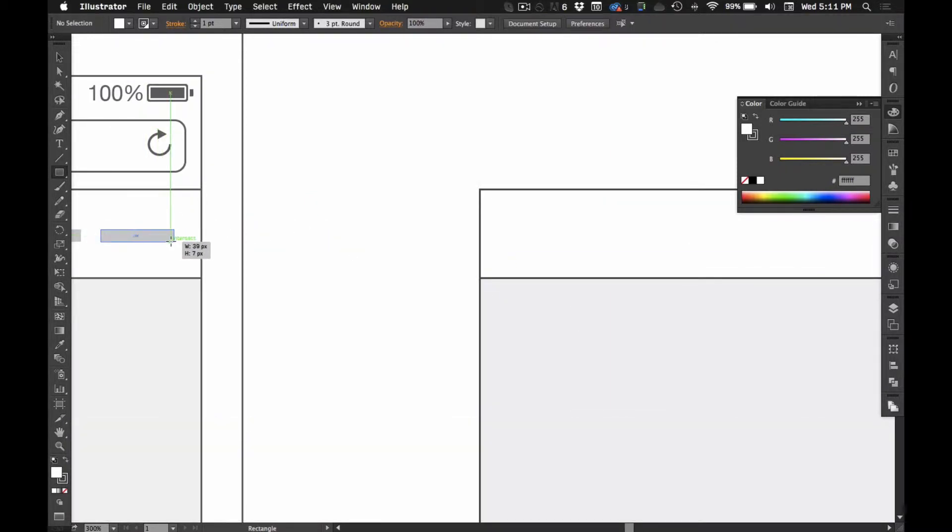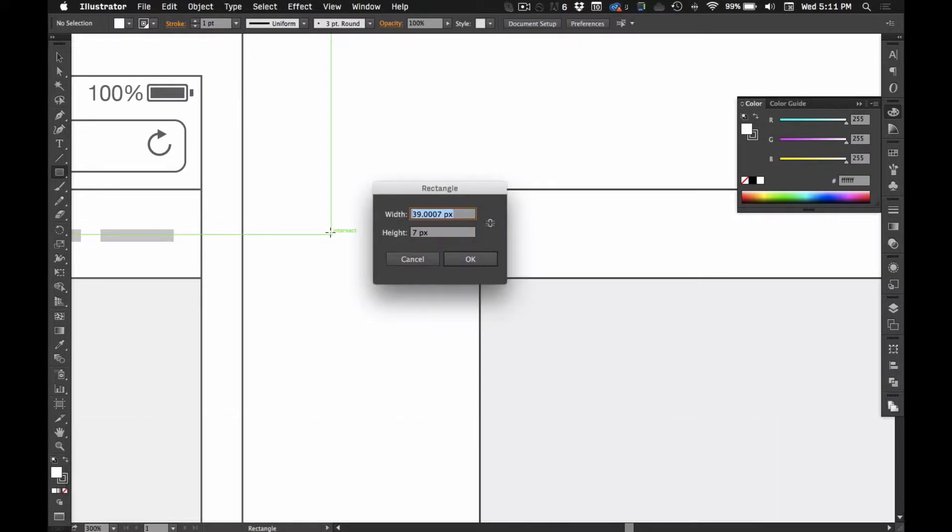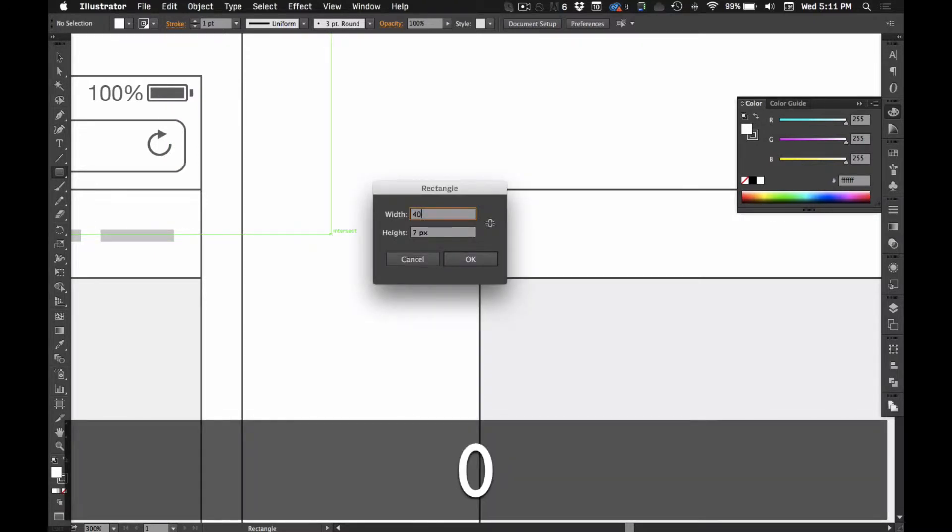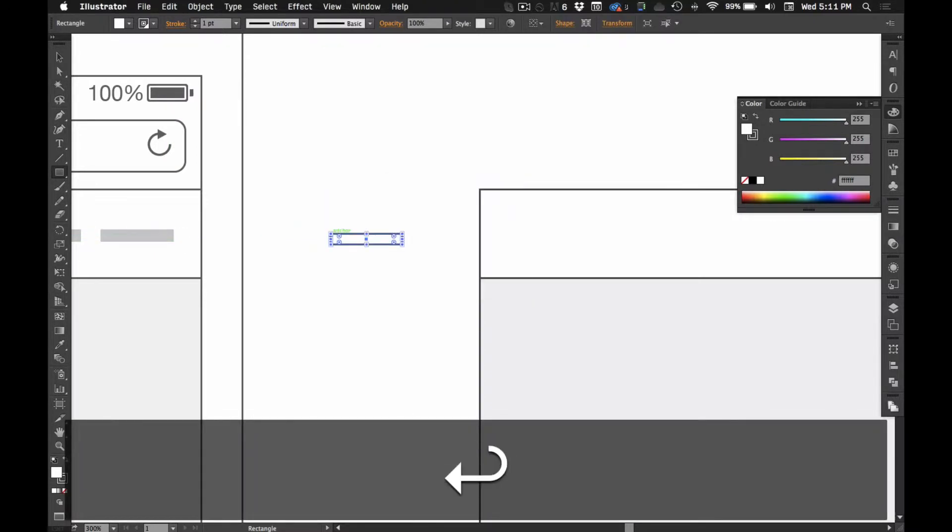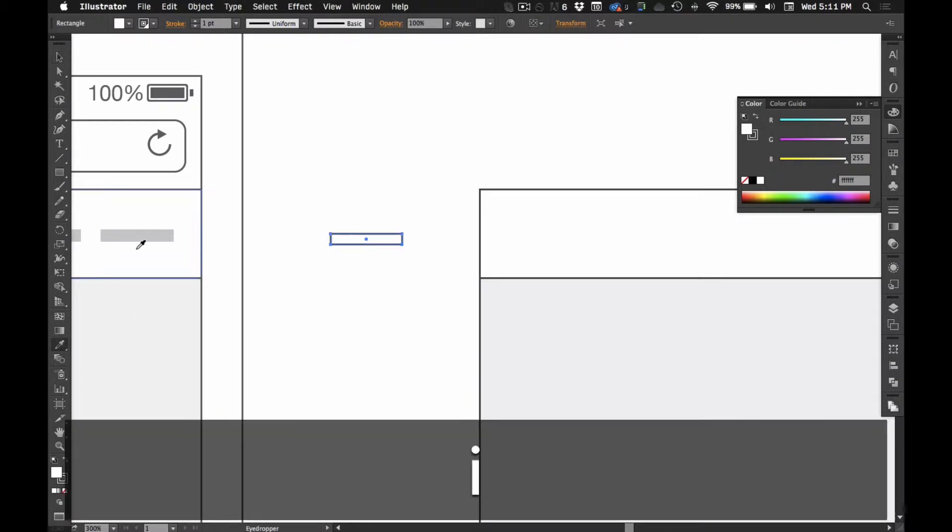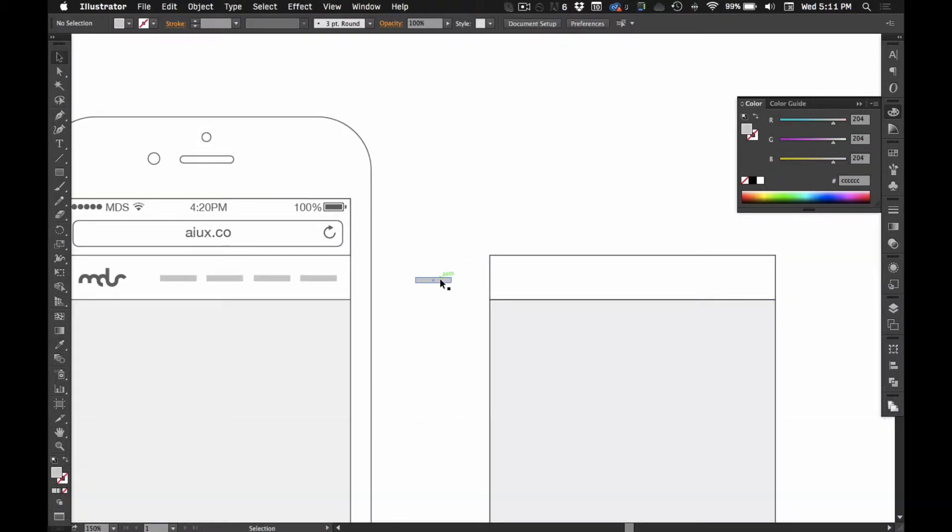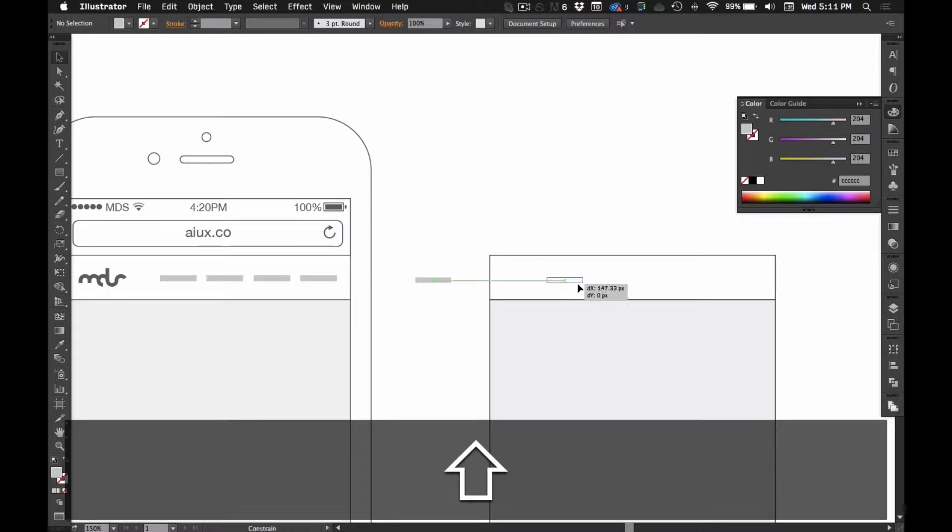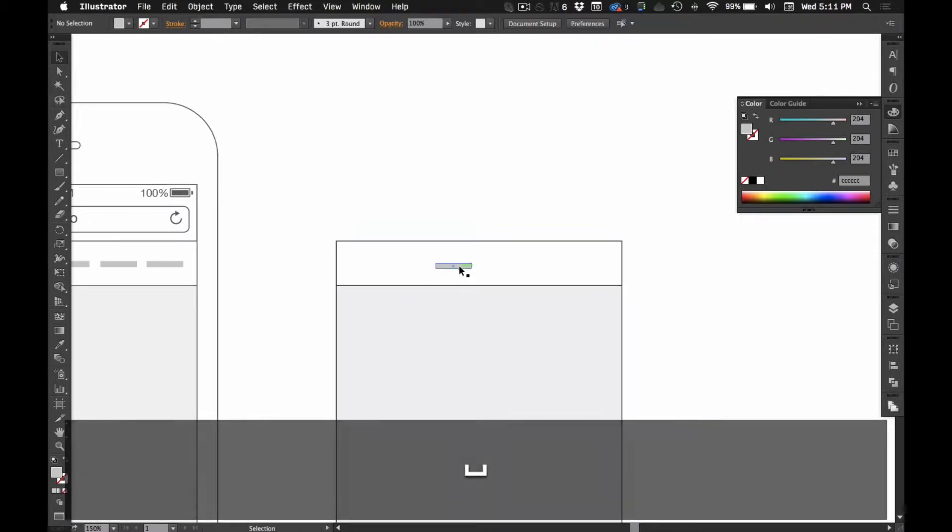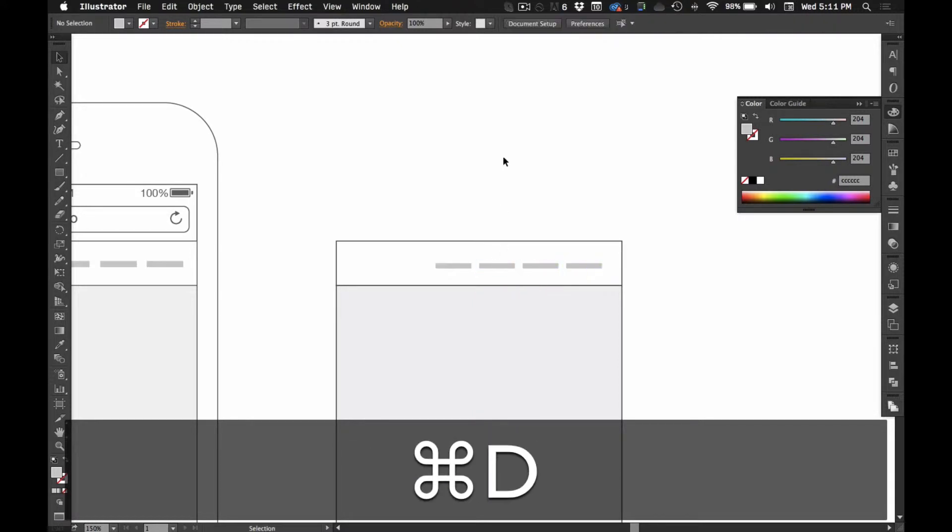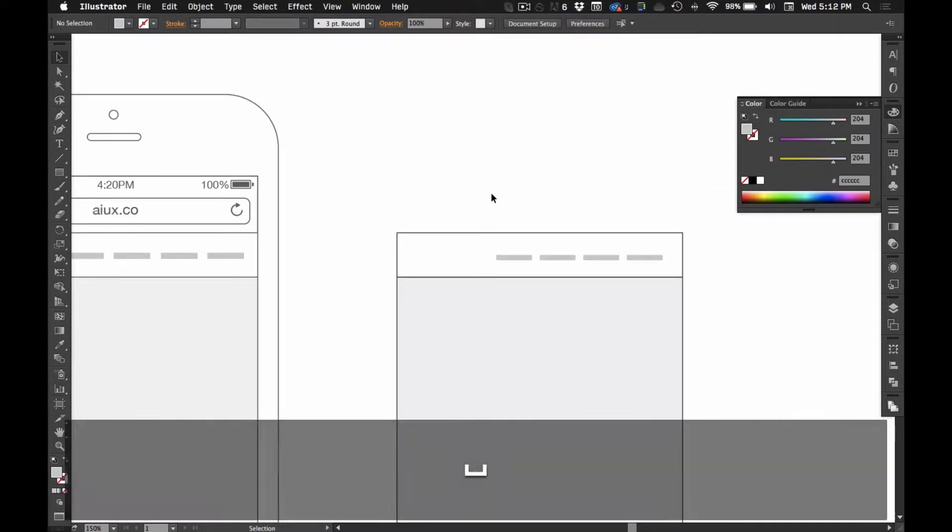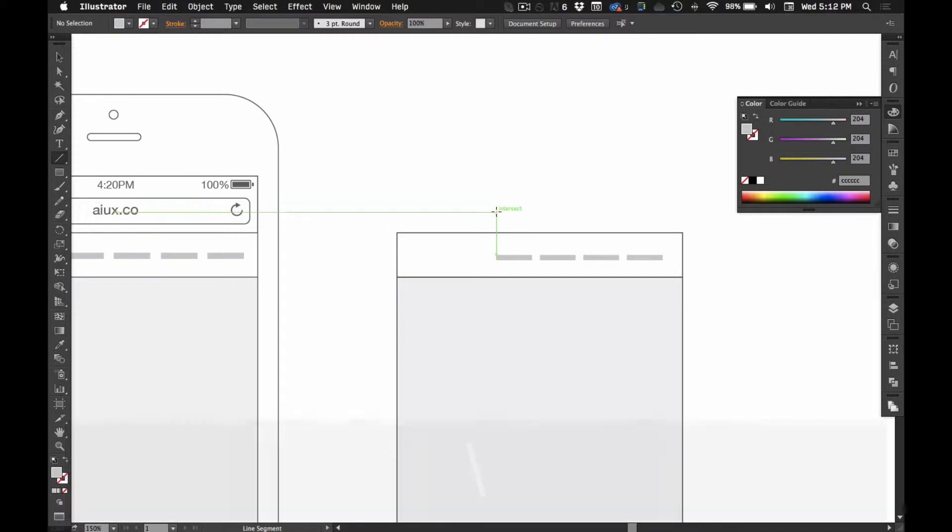I'm going to do like 40 by 6. I don't know why I like to do even numbers on my components. So we'll just option drag it, and then hit command D a few times to get our navigation.